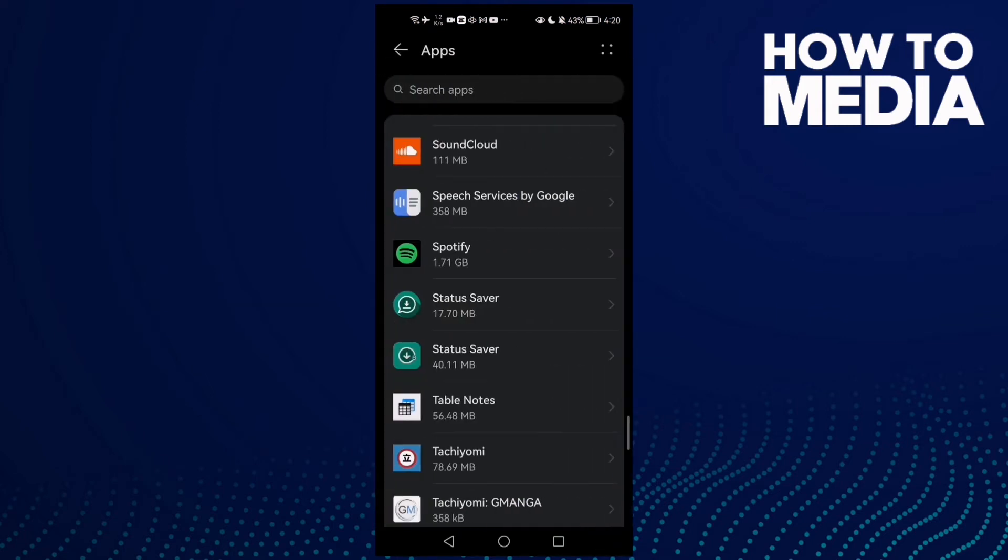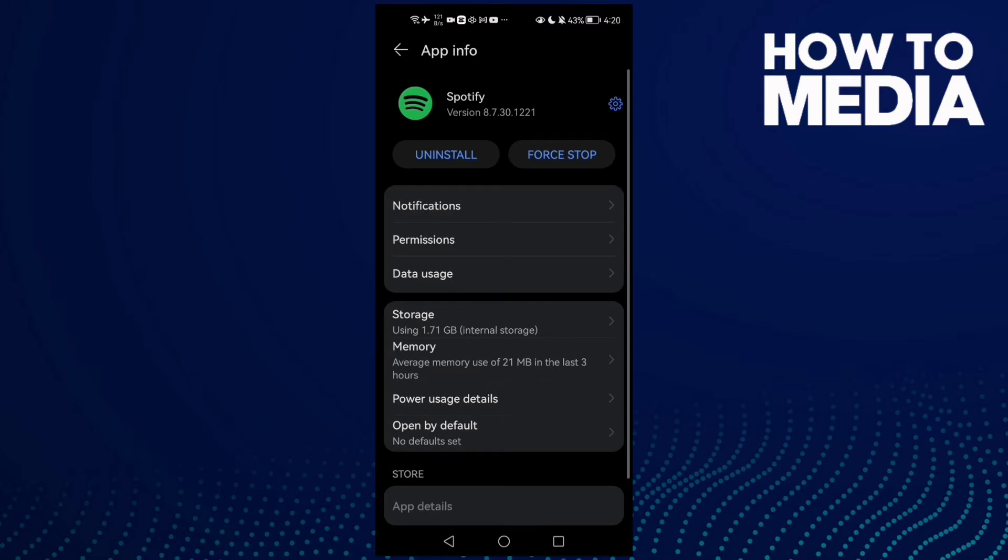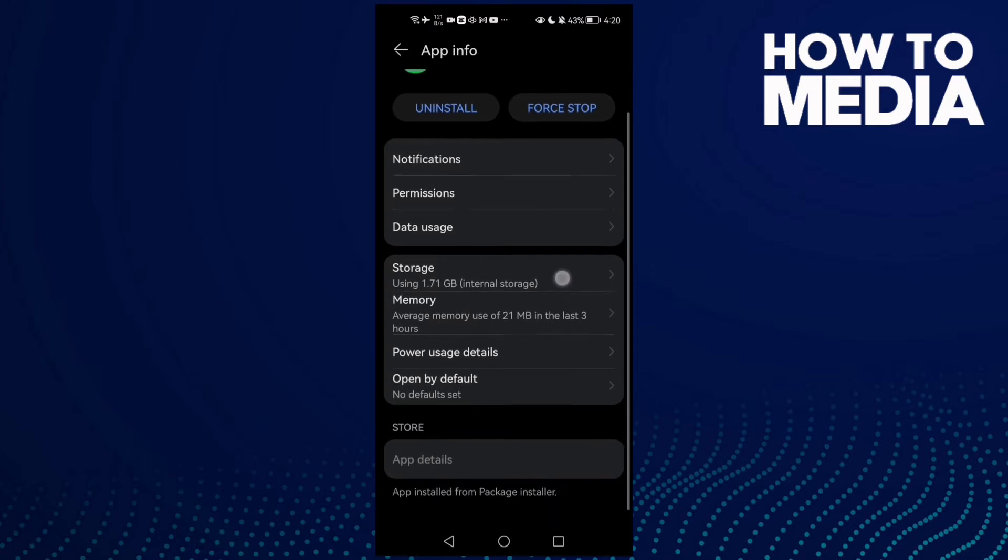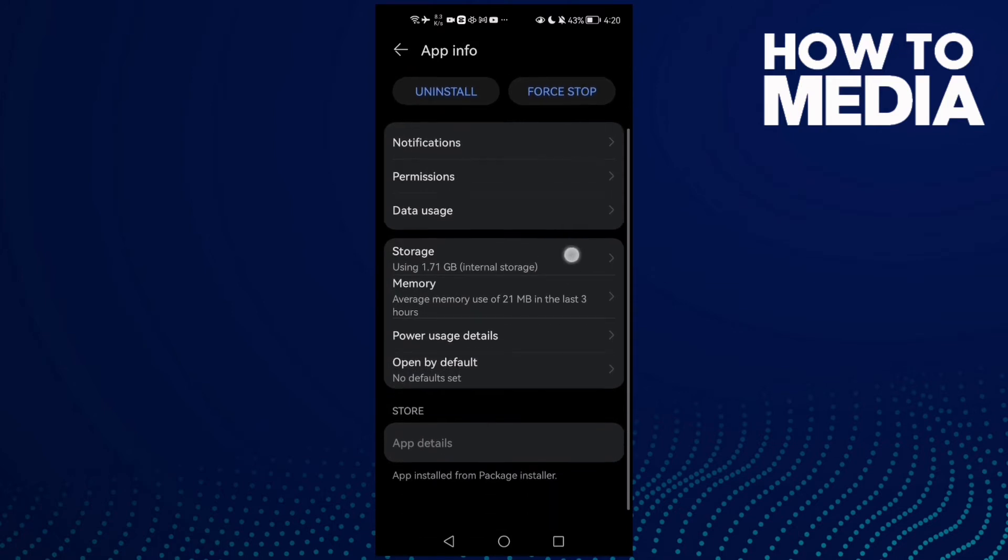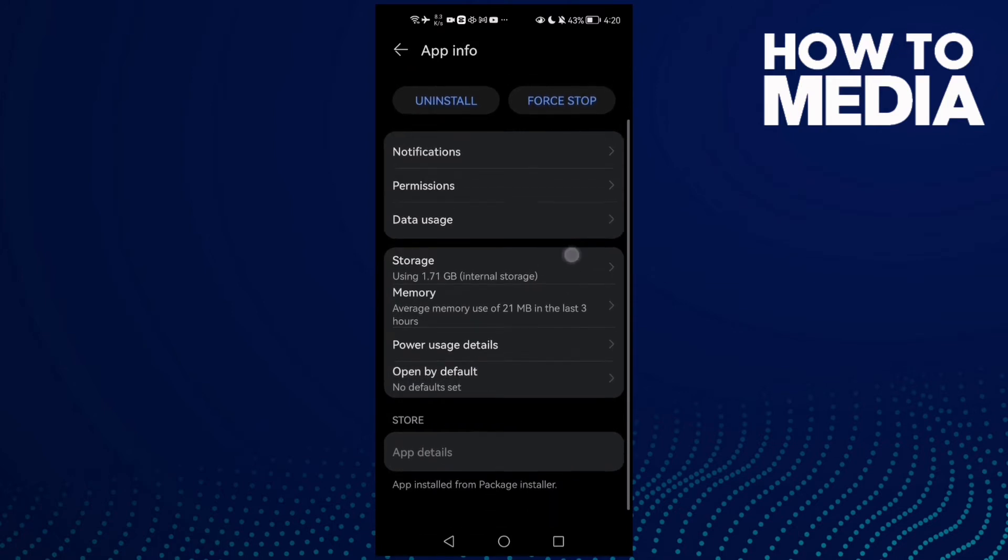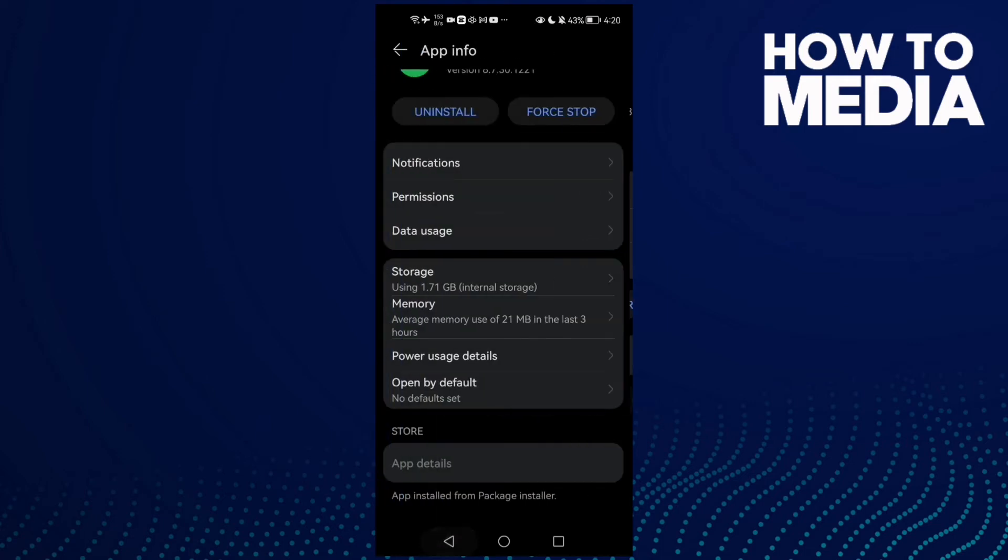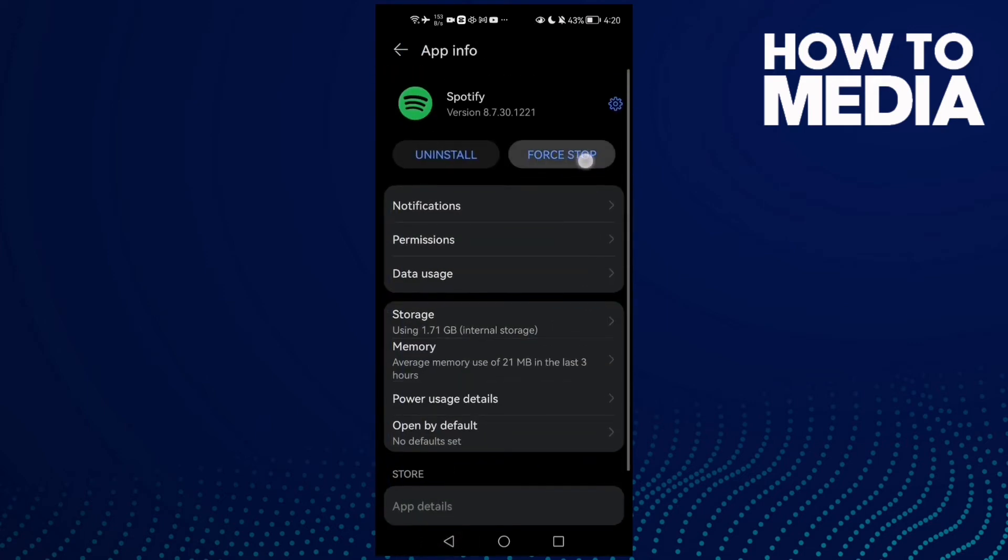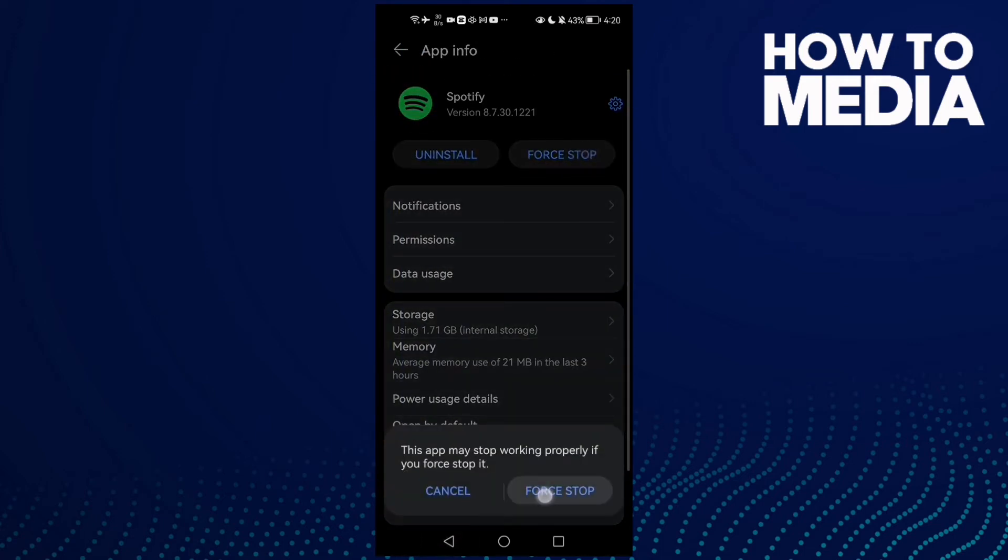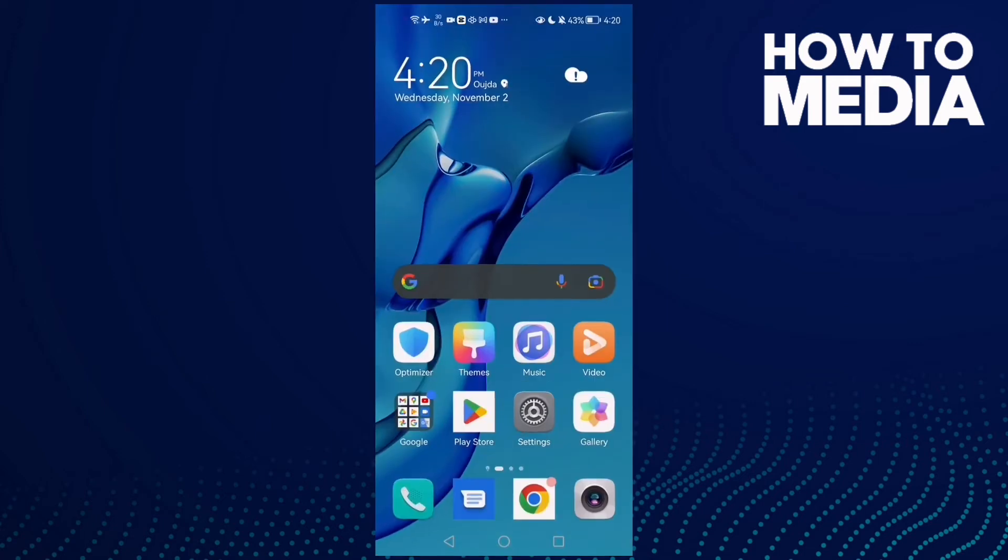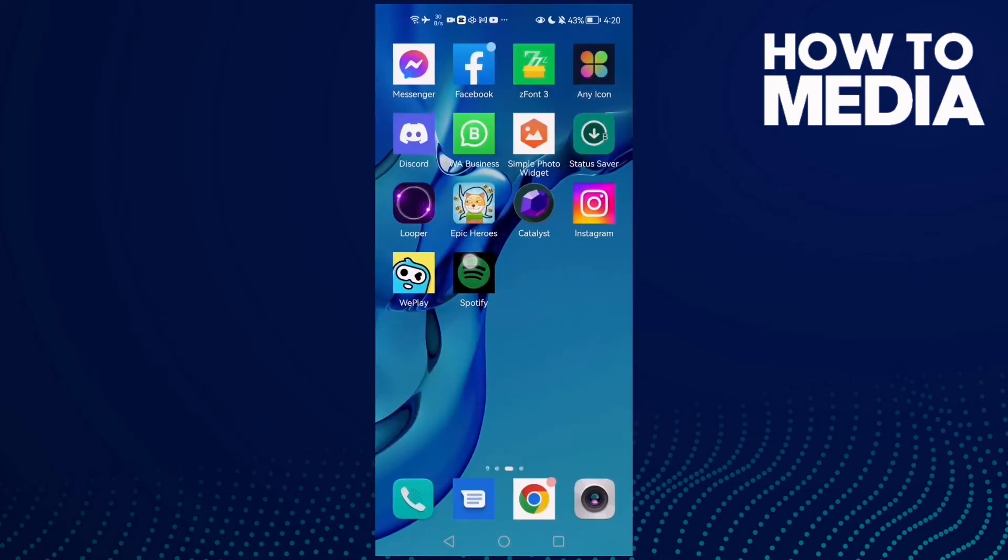Again. Now open Spotify and go to storage, clear cache, and then click force stop. Now just go to Spotify and try again.